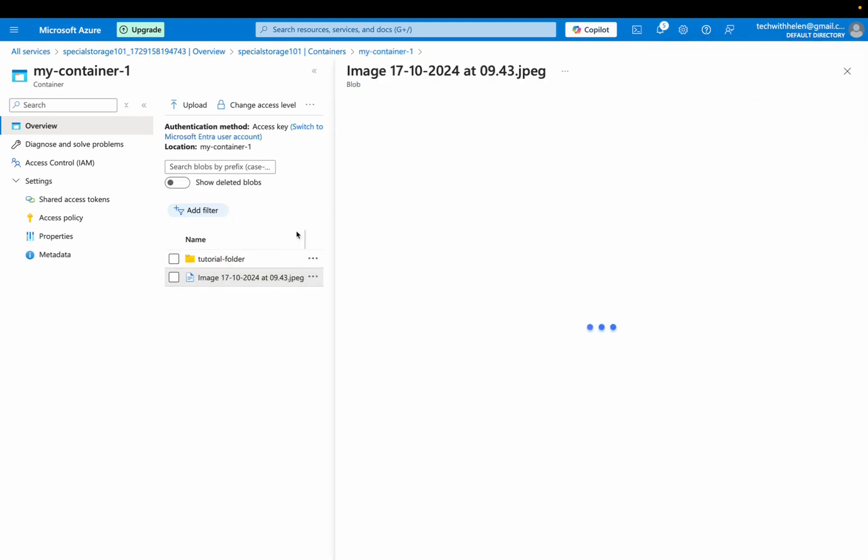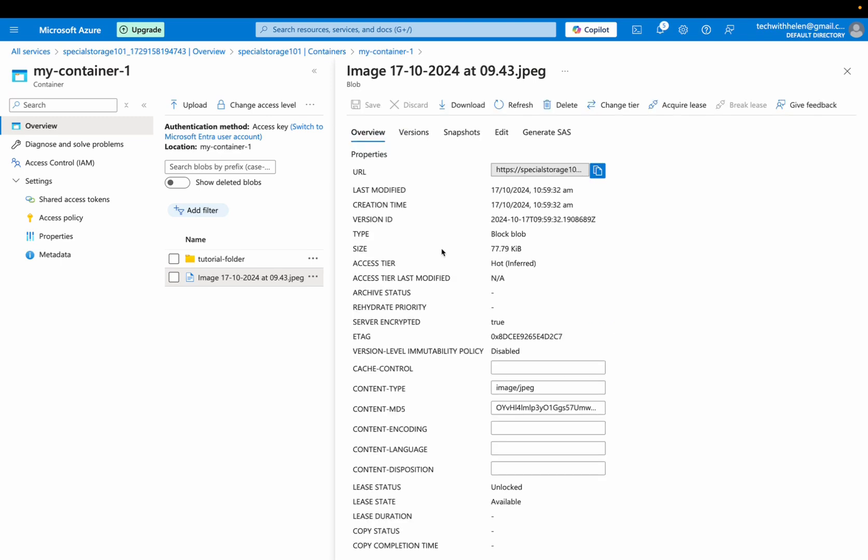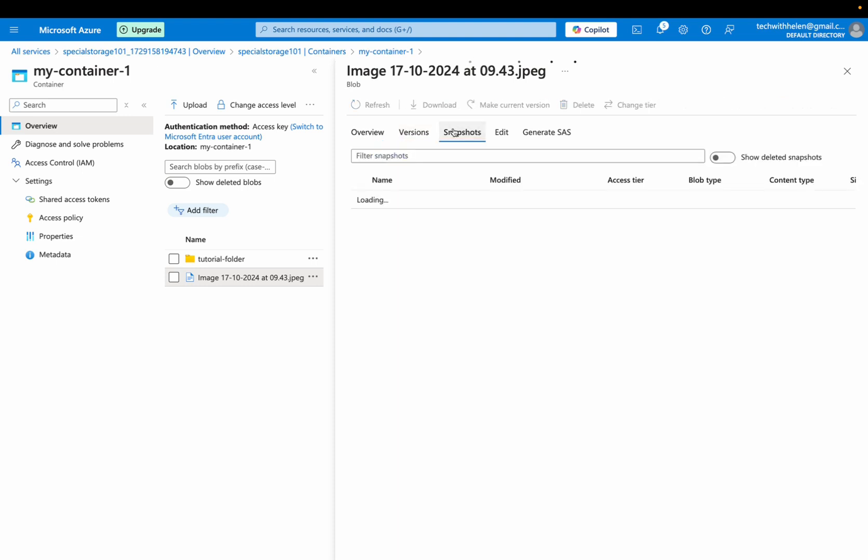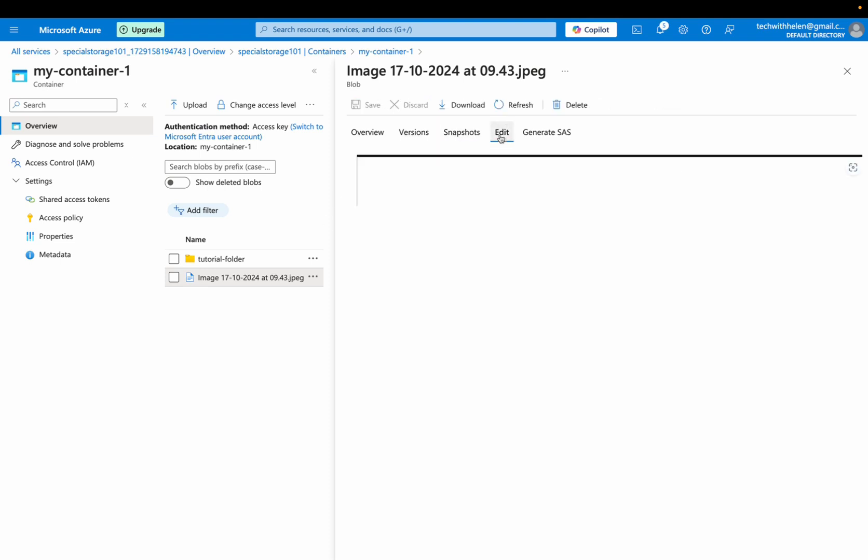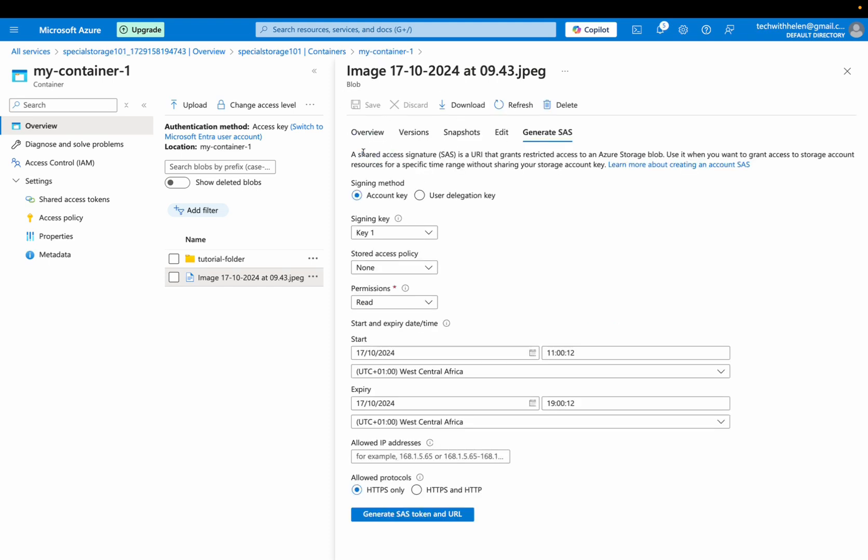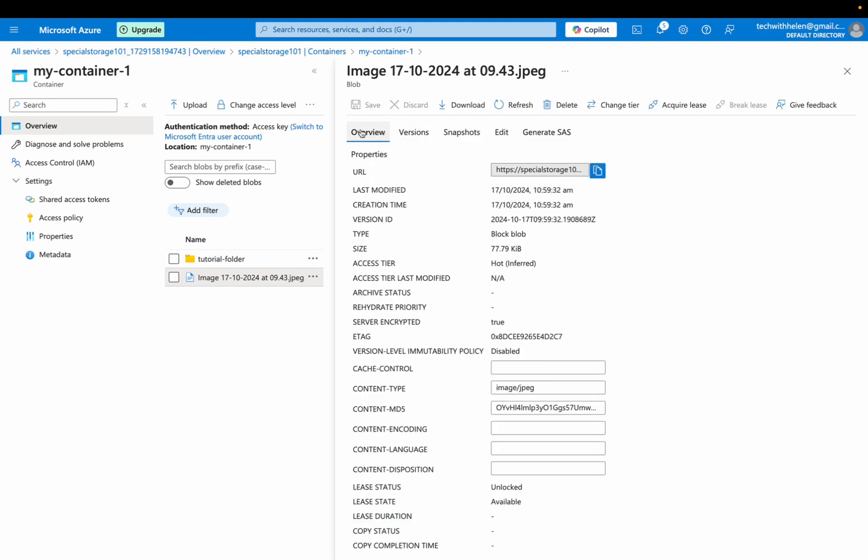Right. You can see the properties of this image and you can view if you have the previous version of it. If you have a snapshot, you can as well create a snapshot for your blog, for your data. You can edit it. You can generate SAS token and all that. So going back to the overview, let's try to assess this over the internet.